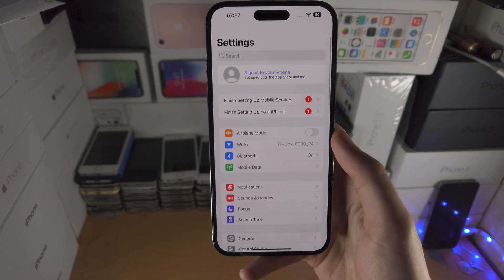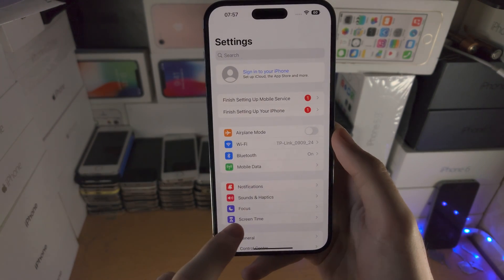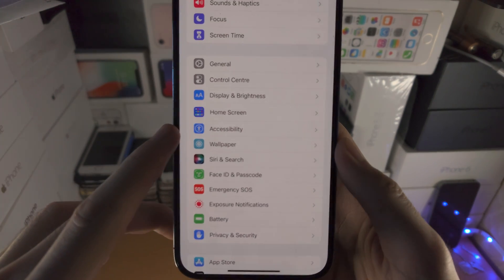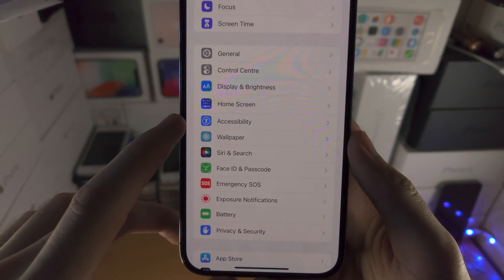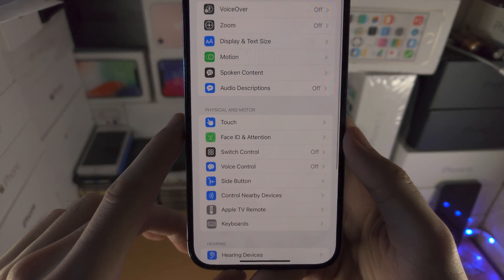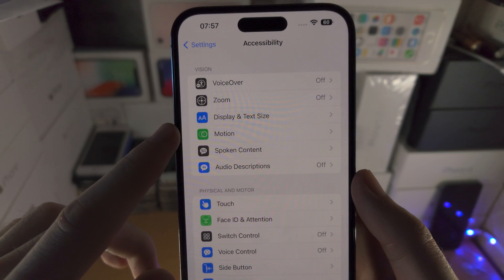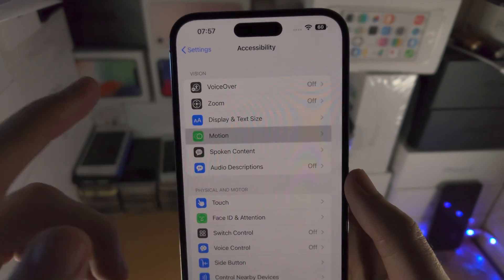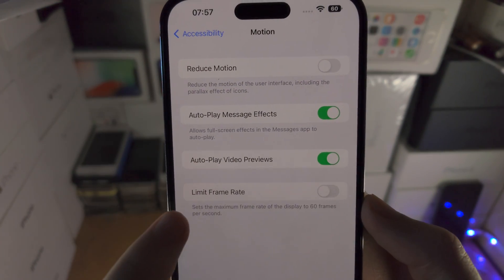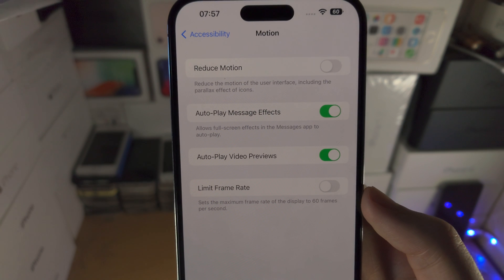You're then going to navigate to the home page of Settings. From here you're going to find where it says Accessibility. You're then going to see where it says Motion. Tap on Motion, and at the bottom there is the Limit Frame Rate option.